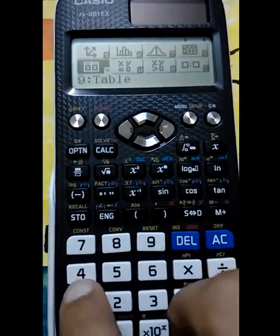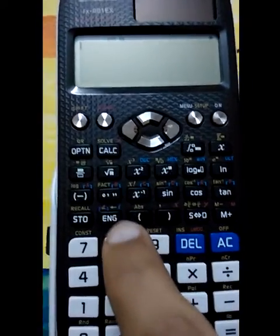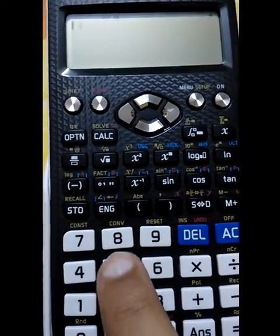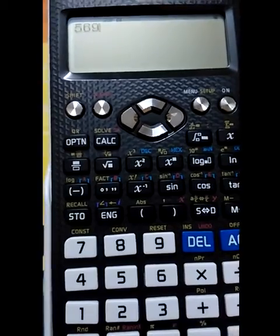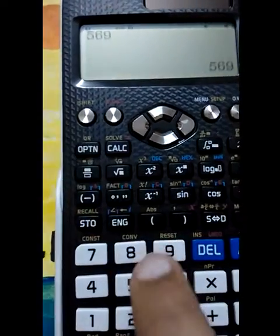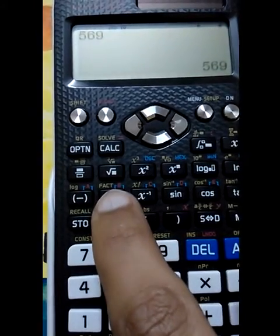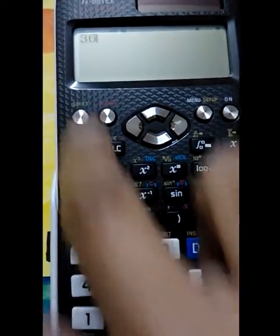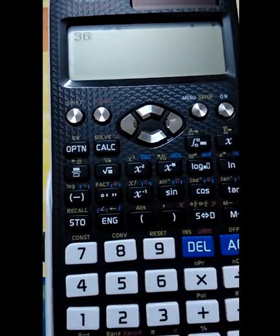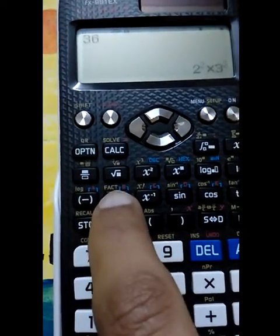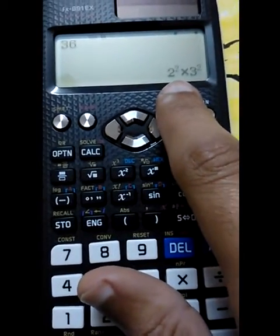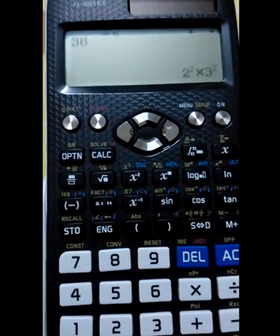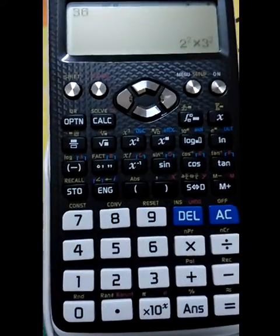Another function — a very useful one — is the factorization function. You can see it right here. If I press 36 and then press Shift and Factorize, it shows the factors of 36: 2² is 4 and 3² is 9, and 9 × 4 equals 36.